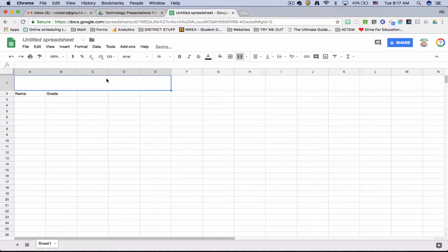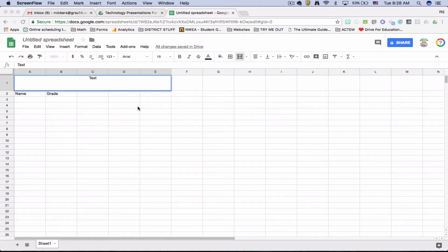I can center up my text and there's my header. Let's personalize this a little bit.